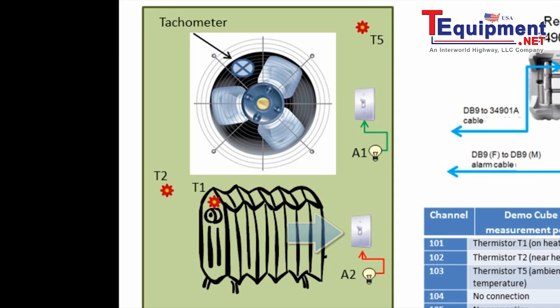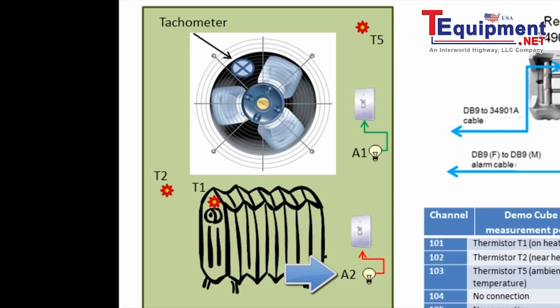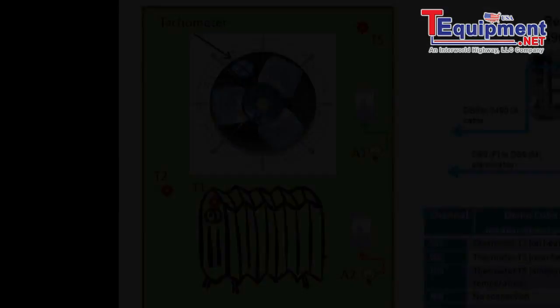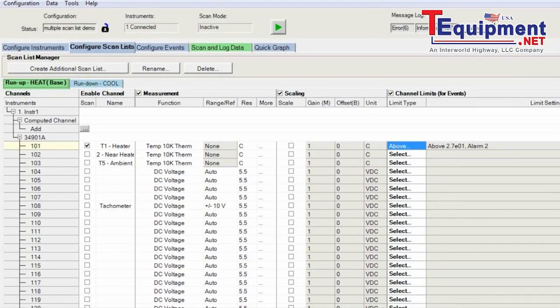The way that we're going to turn off our heater when it hits the top limit is with alarm 2. So you'll see an LED go off and that will override the manual switch. Let's move to BenchLink Data Logger.